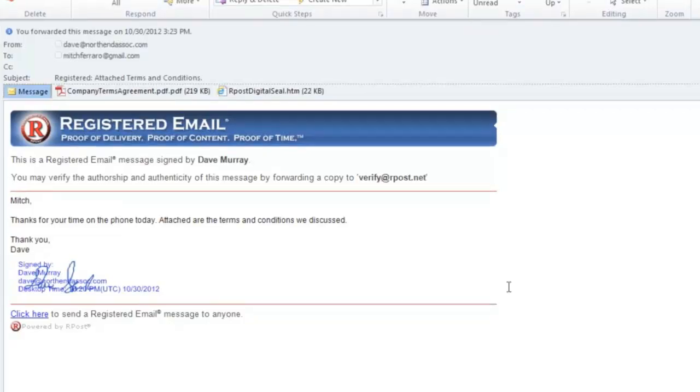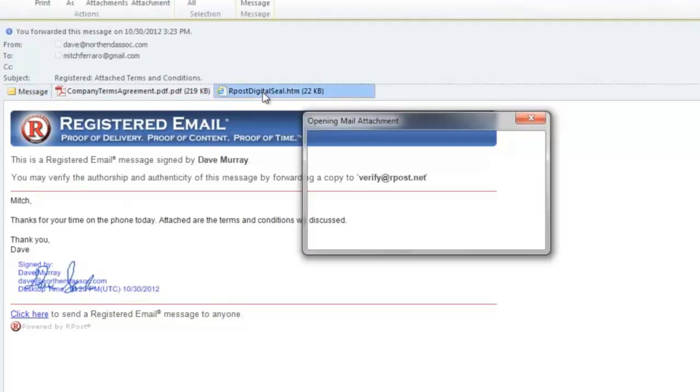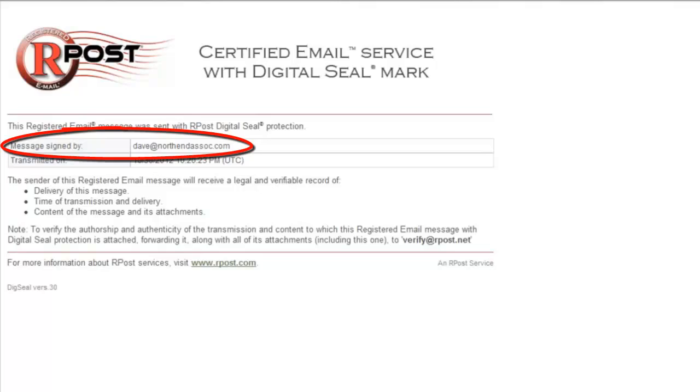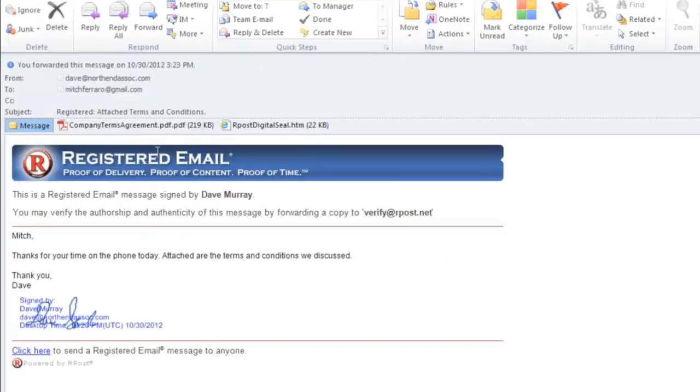The RPOST digital seal service, which was also used in this email, is located at the top of the message as an attachment. When this is opened, the recipient will be able to view who the originator was and the time and date of transmission.